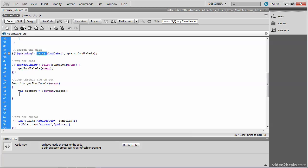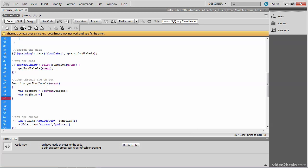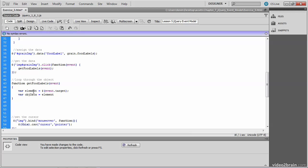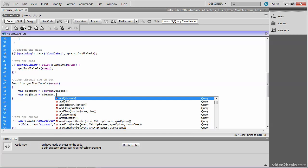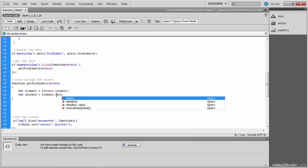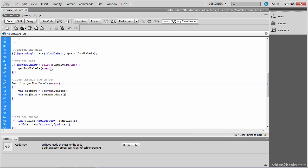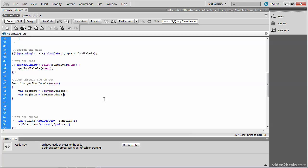So now that we have the element that was clicked, we can get the data that's associated with that image. And remember, we assigned that data earlier. So we'll create a variable called objectData and we'll assign it the value of the element clicked. And then we'll reference the data property, passing the data method the argument foodLabel to tell it which data we're looking for here.